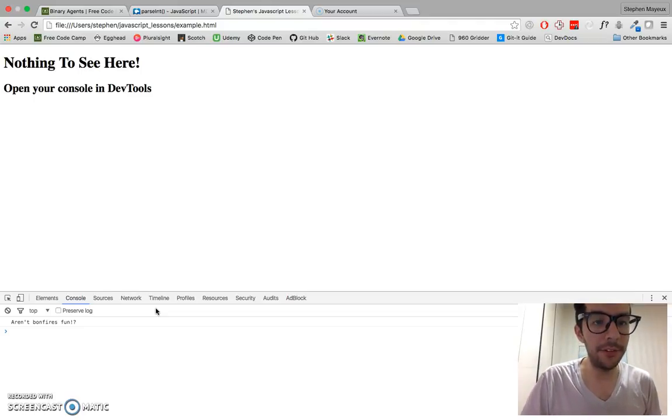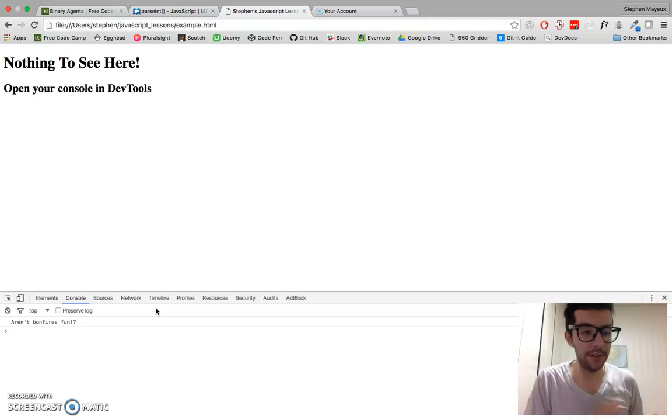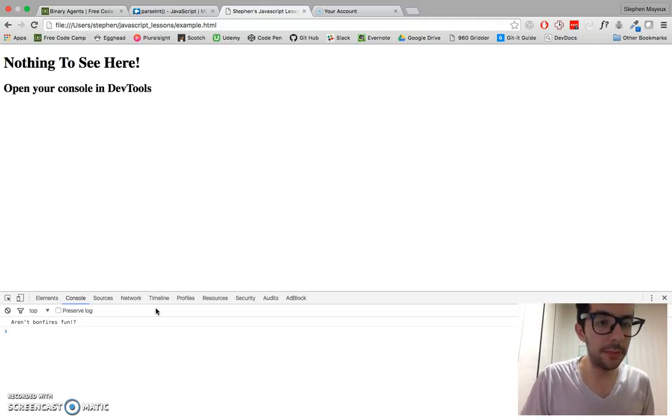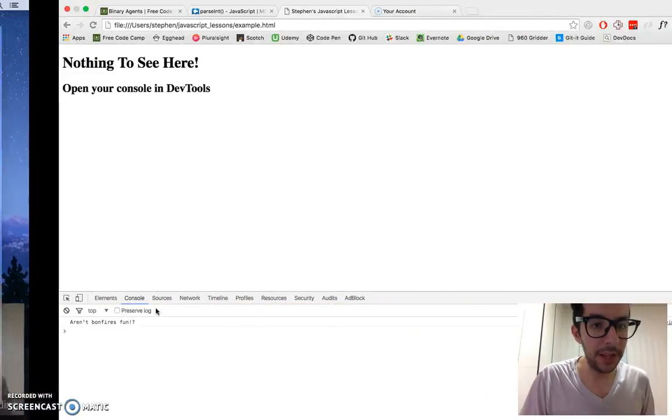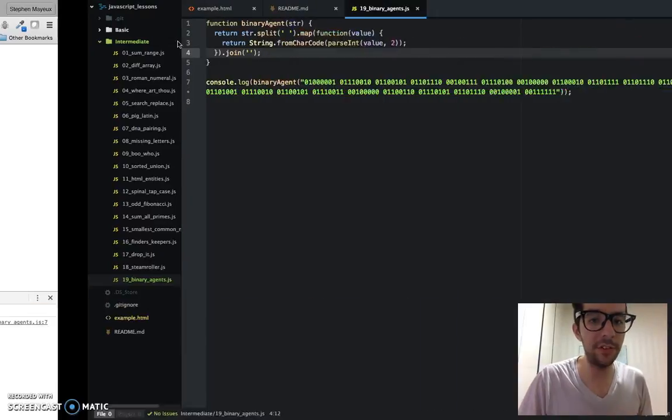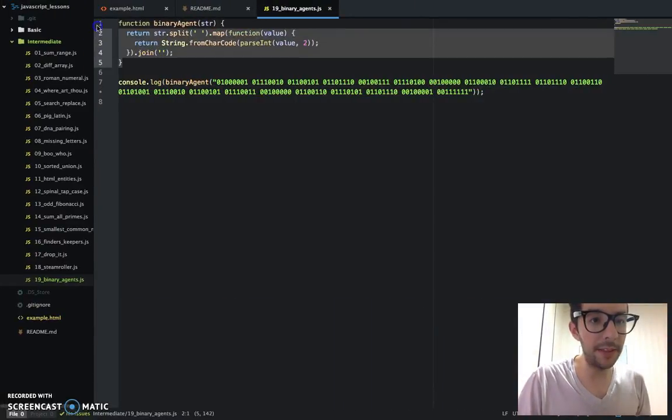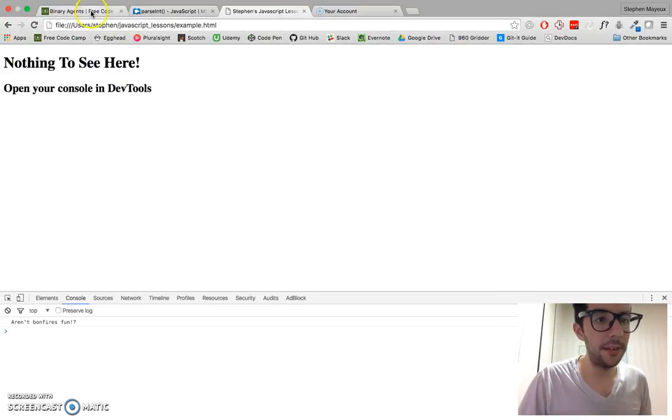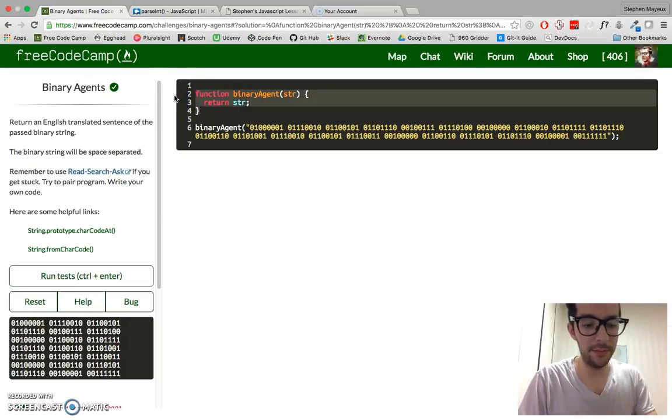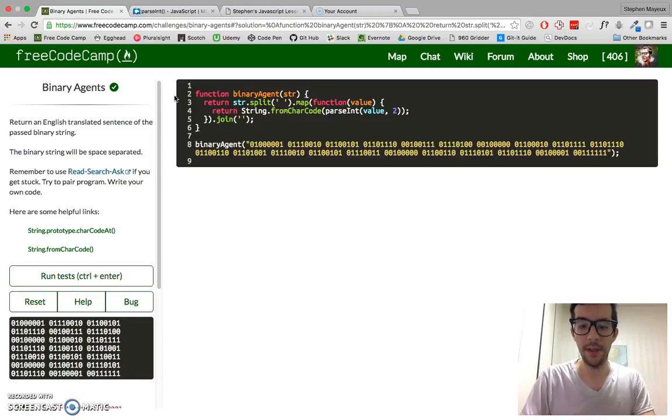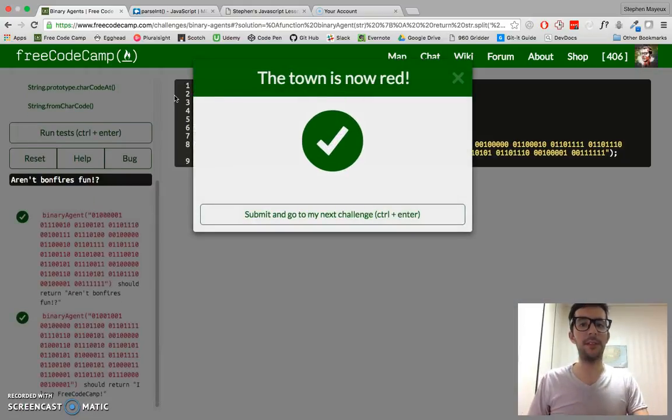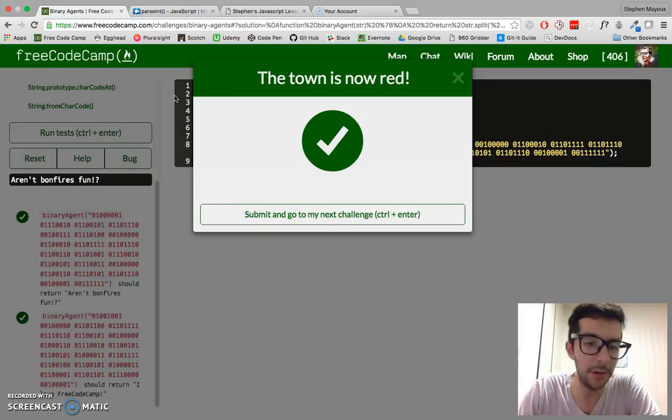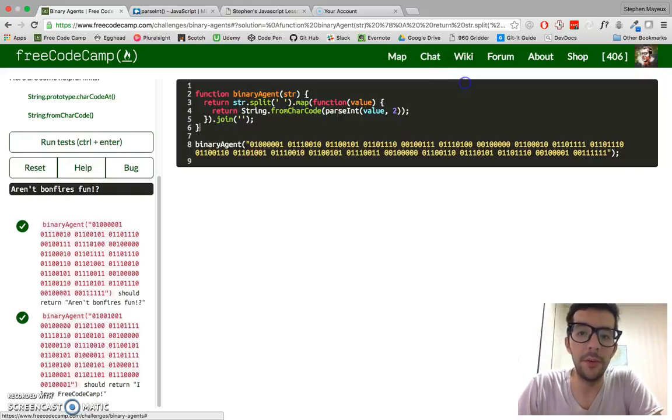So I was able to take some binary code and convert it into a human readable string. We have plenty of time, so let's just copy this and put it in here. Just make sure that it works at FreeCodeCamp. Run it. But the town is now red. Woo. Okay, it works.